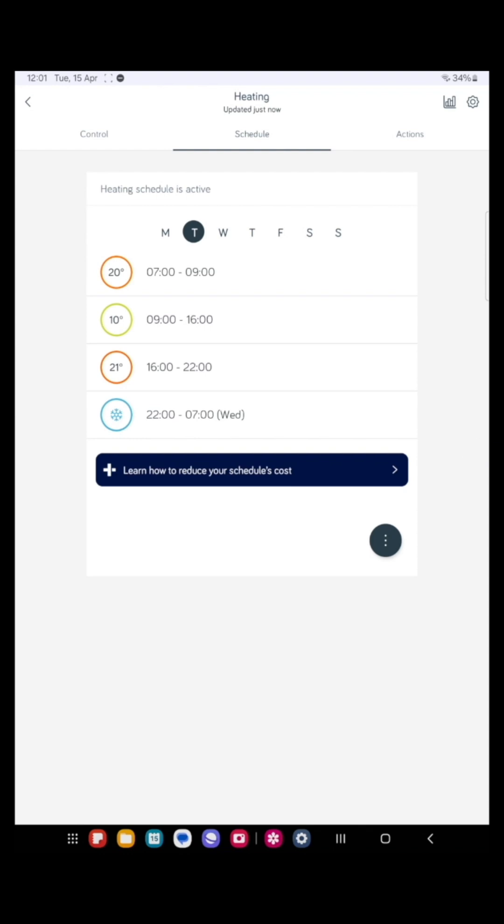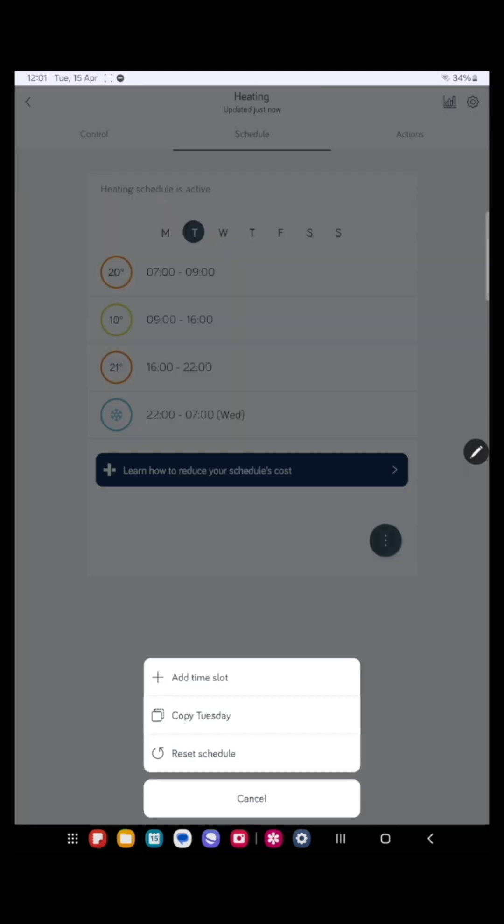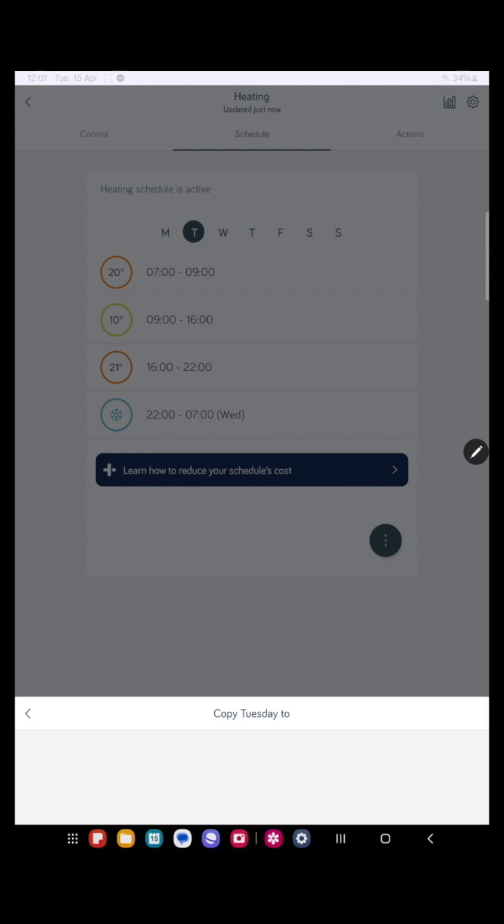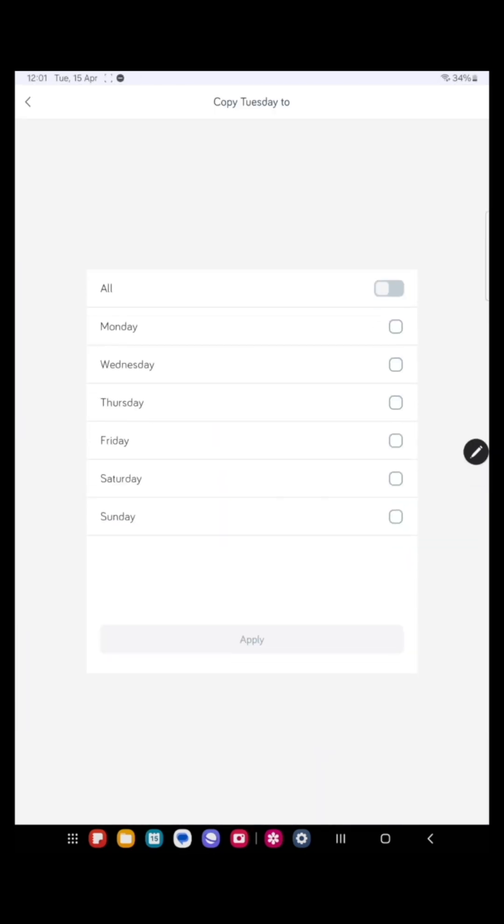Now we have the same time schedules for Monday, Tuesday, Wednesday, Thursday, and Friday. So let's copy that now to those days. To do that, press the black circle on the right. Copy Tuesday to Monday, Wednesday, Thursday, and Friday. Press apply.